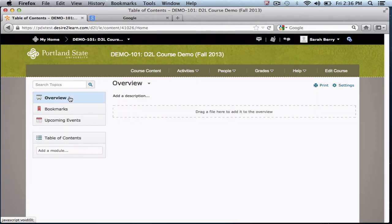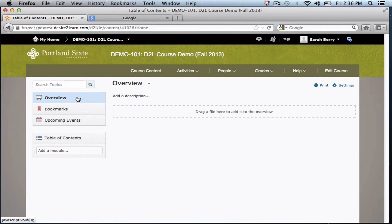The overview page is an optional place available for instructors to create a quick introduction page for students. If you add items to this page, it will be the first thing students see when they click on your course content. But don't worry, if you choose not to add anything to the overview, it will not be visible by students.